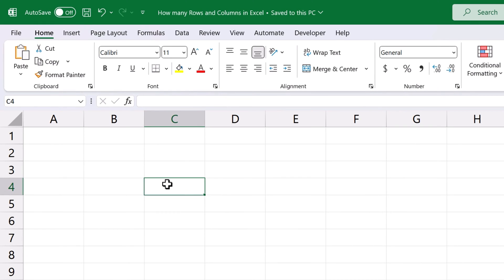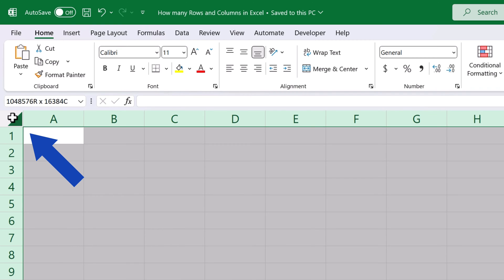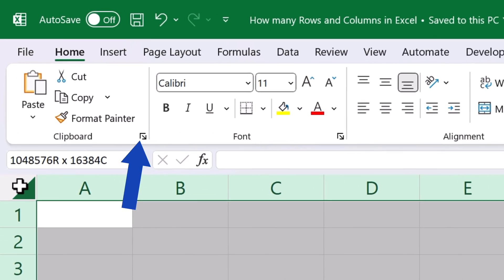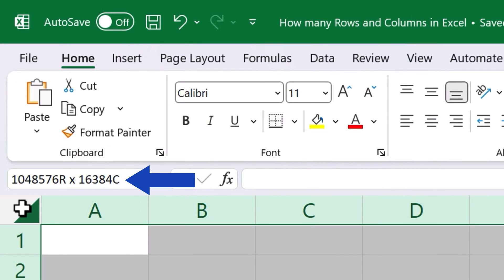We can check the exact number of rows and columns in an Excel spreadsheet by clicking into the upper left-hand corner of the sheet. We hold the mouse button, and here, in this field above, we see the exact number of rows and columns.